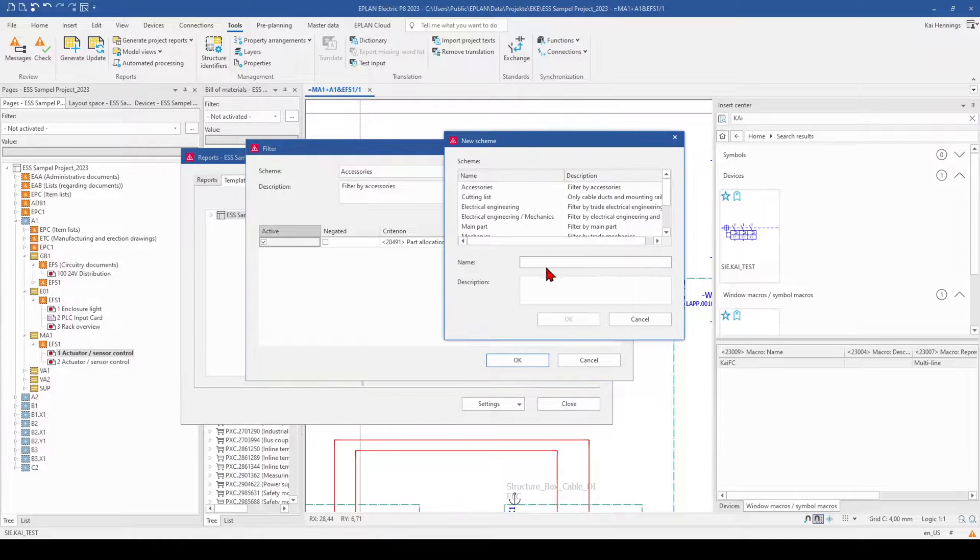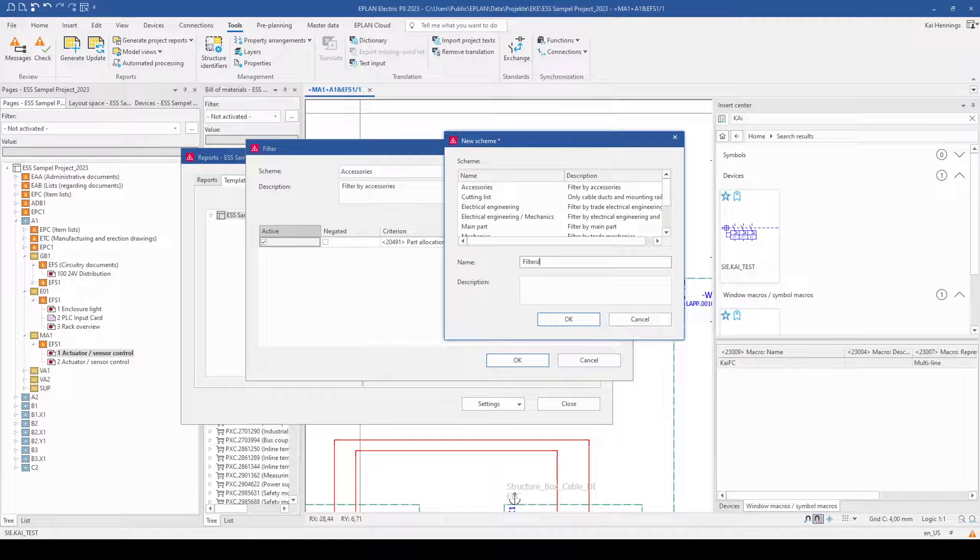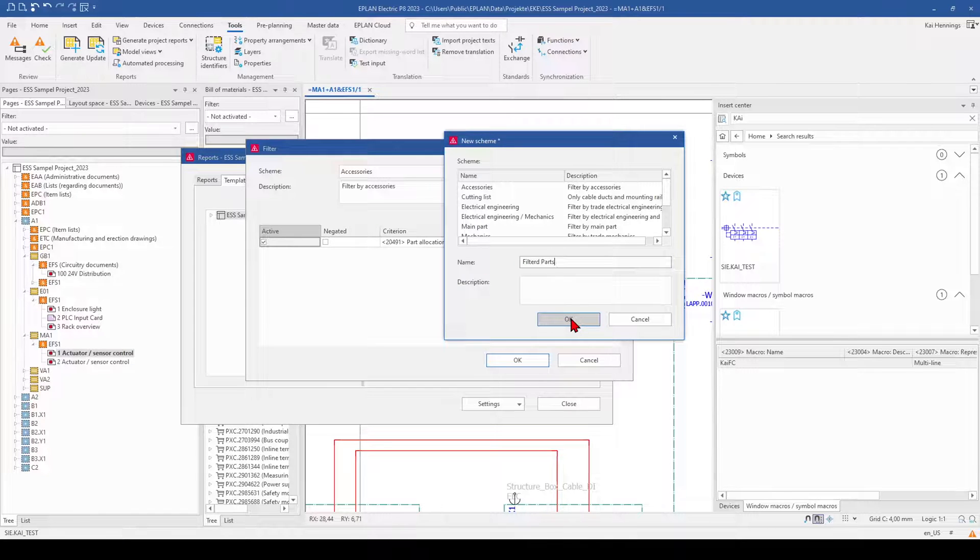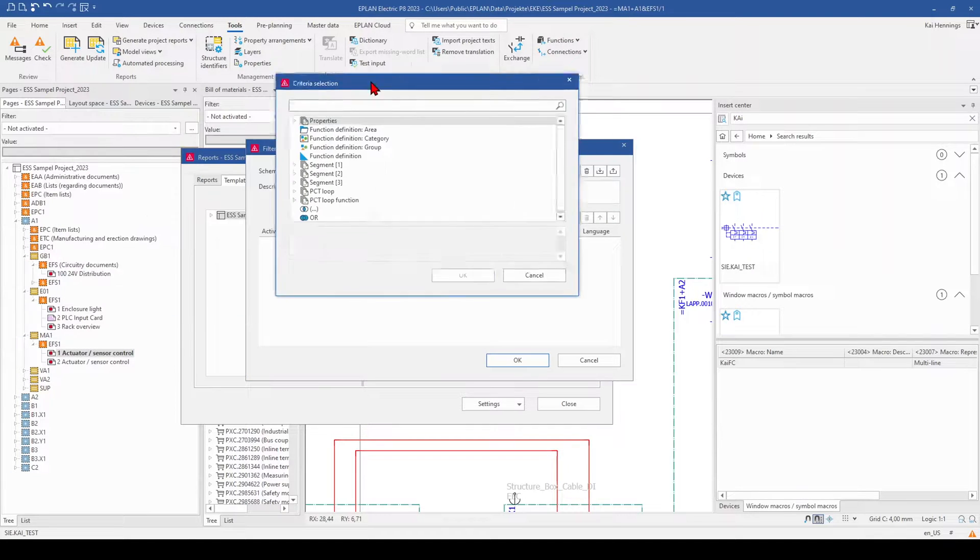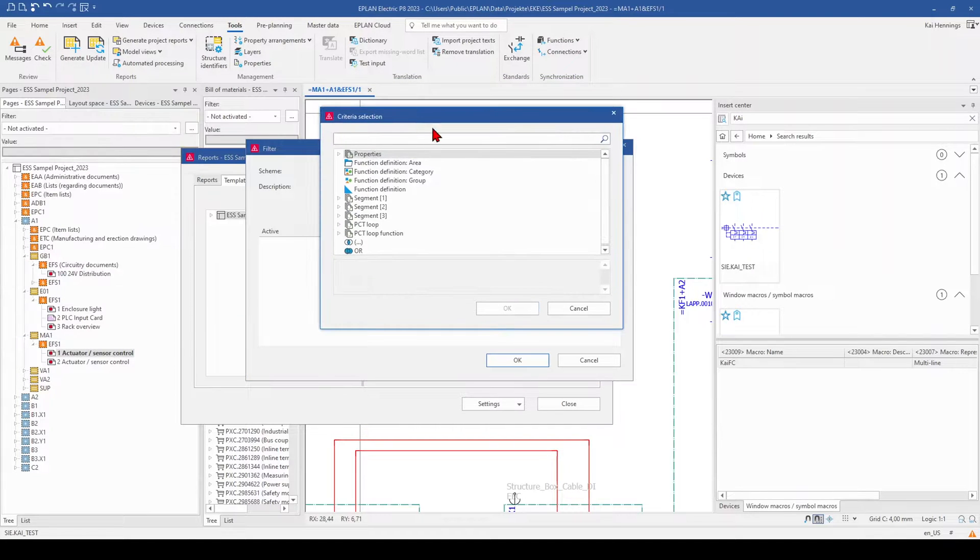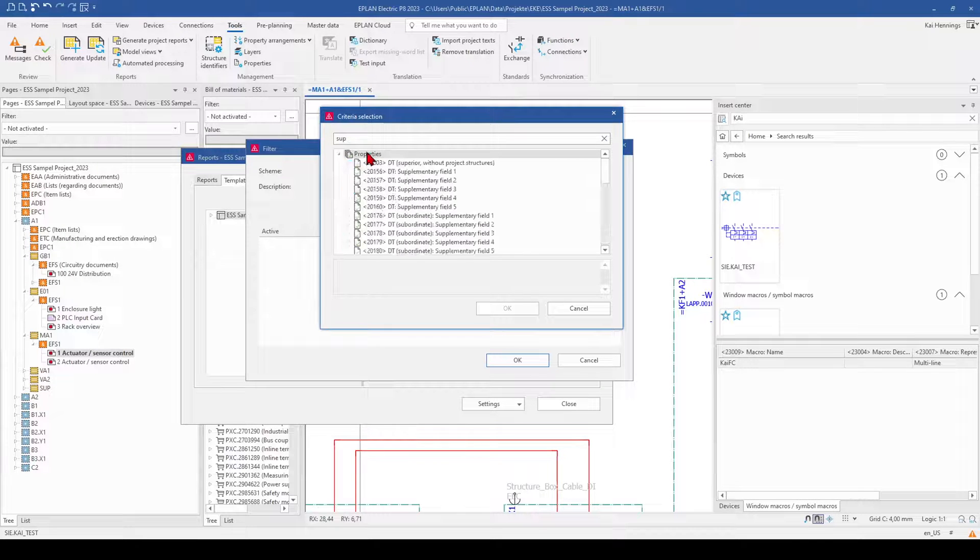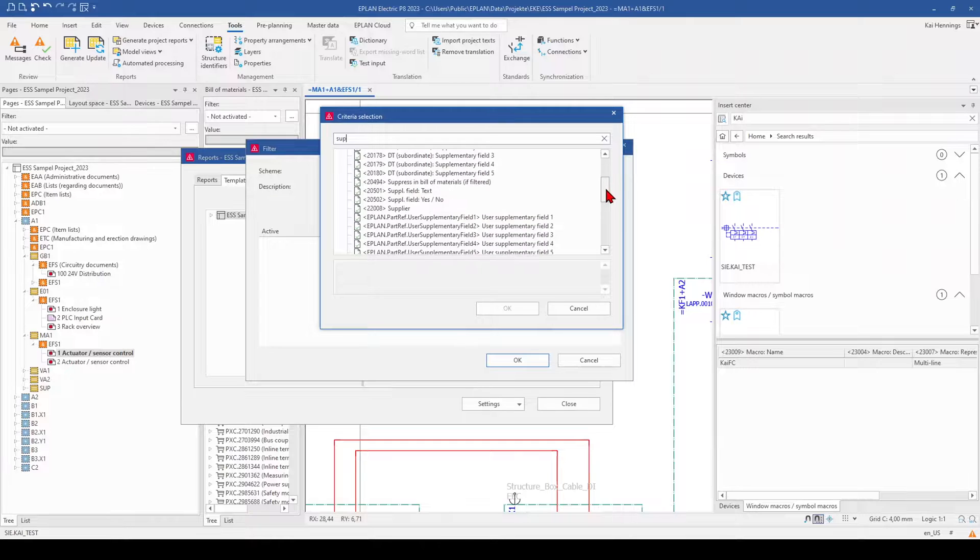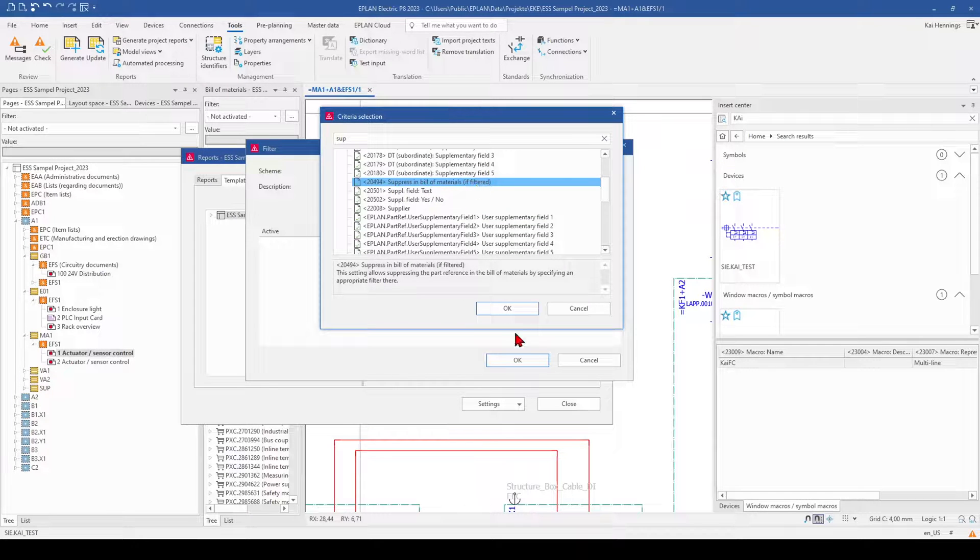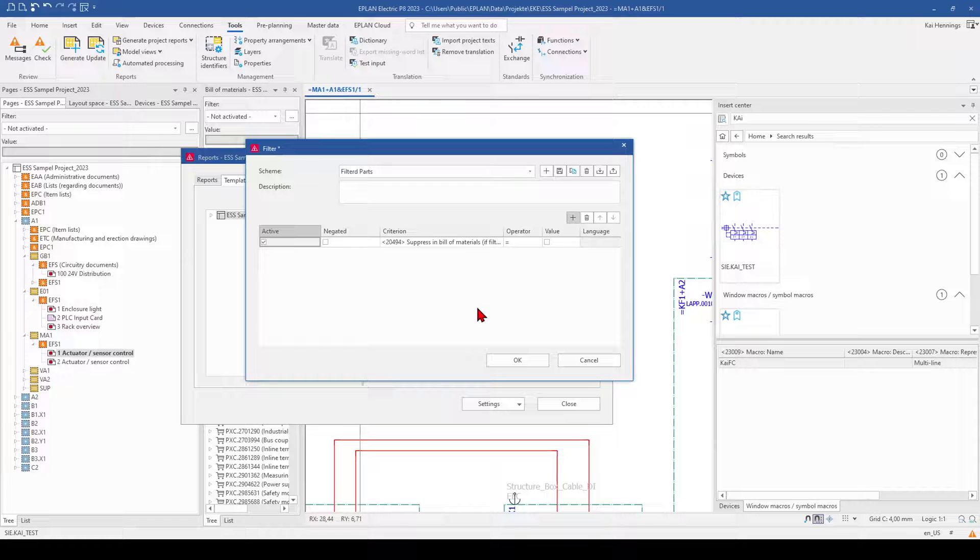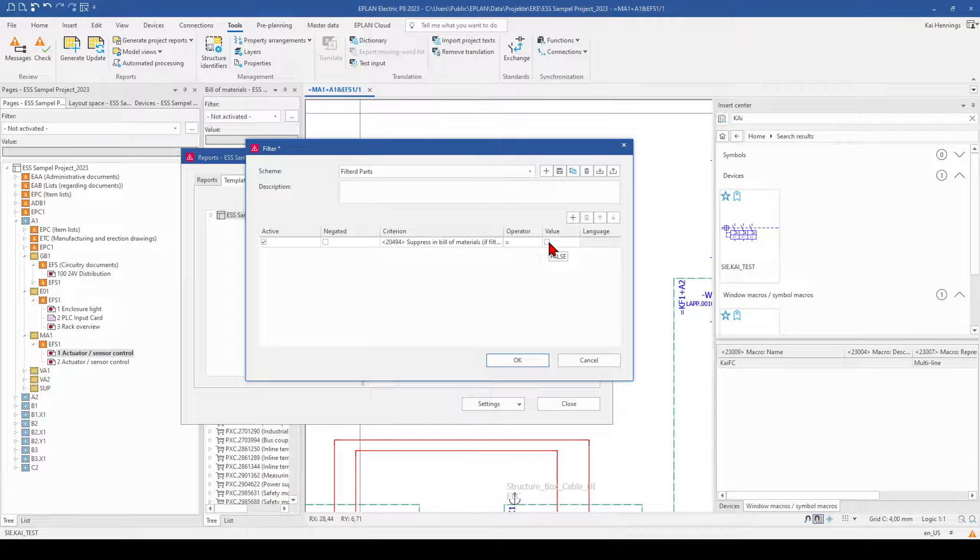Make a new scheme. Give a name and description. And we add here the criteria what we need. And select here, suppress and build of material if filtered. And now we don't activate the checkbox here, because what we want to have later on in our part list is just the parts which have not activated this checkbox.